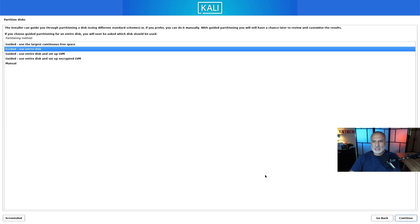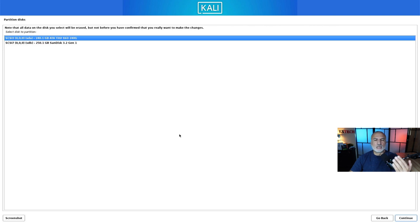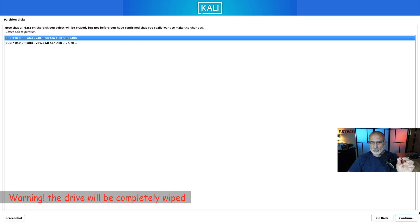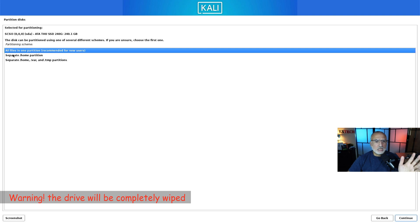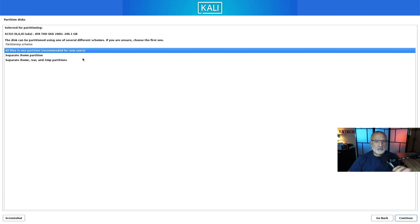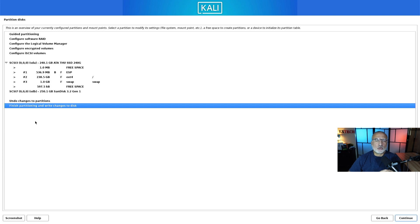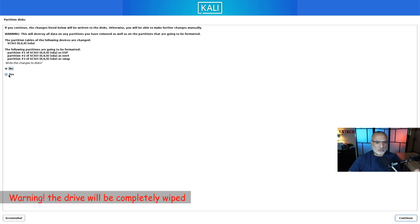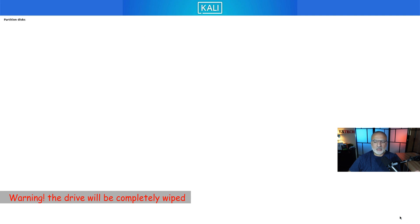Provide a strong password for your username. Choose your time zone and click Continue. For partitioning, choose Guided - Use Entire Disk and click Continue. The installer will show the detected disks — in my case it detected the USB key and the internal hard drive. Select the internal hard drive where you want to install Kali and click Continue. Choose to put all files in one partition and click Continue. The installer will select Finish Partitioning and Write Changes to Disk automatically — keep it selected and click Continue. Confirm the final warning by selecting Yes and click Continue.